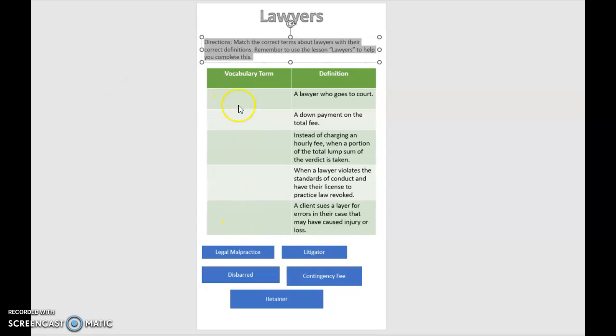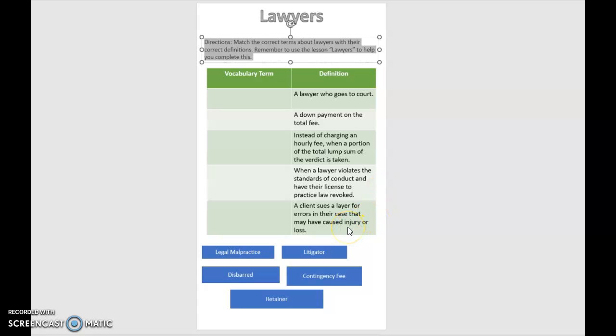So you have your vocabulary terms over here, definitions: a lawyer who goes to court, a down payment on the total fee, instead of charging an hourly fee when a portion of a total lump sum of the verdict is taken, when a lawyer violates the standards of conduct and have their license to practice law revoked, and a client sues a lawyer for errors in their case that may have caused injury or loss.